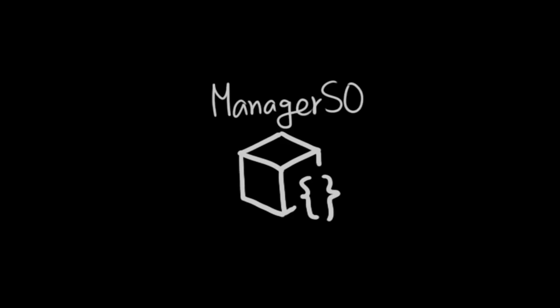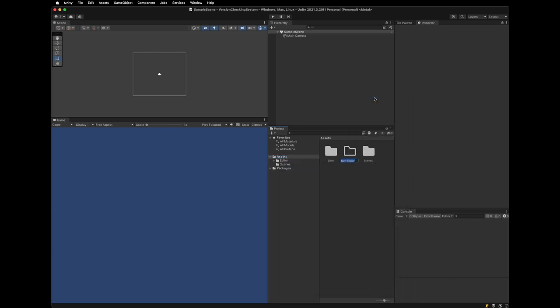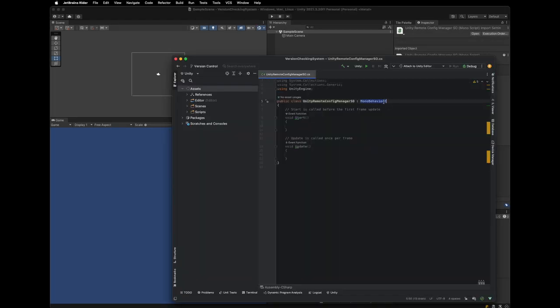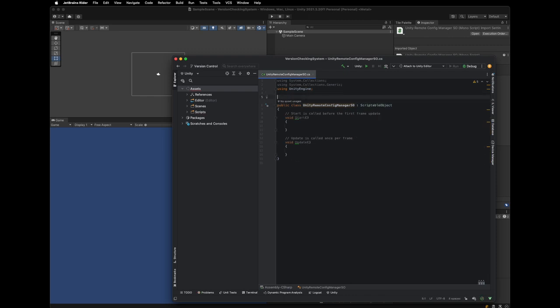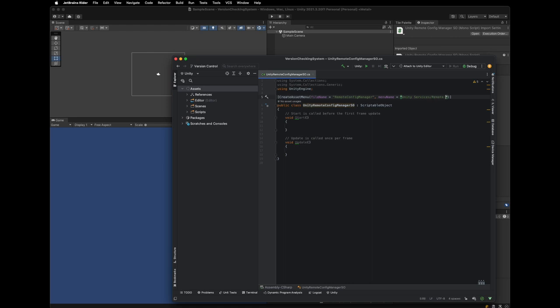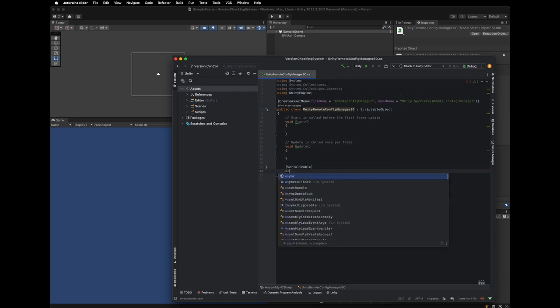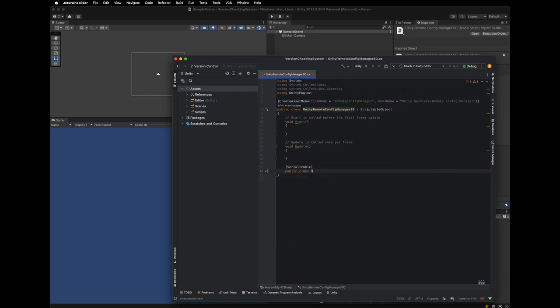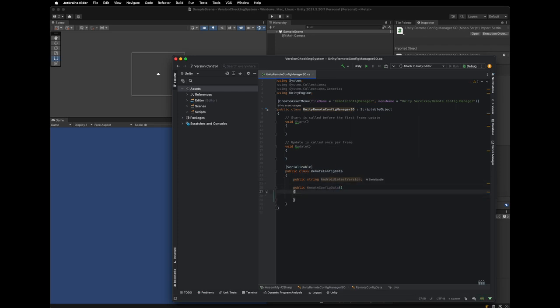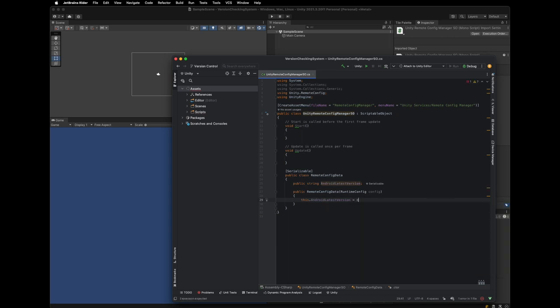And let's get to the code. Let's first create Unity Remote Config Manager scriptable object. So create a script directory and create Unity Remote Config Manager C-Sharp script. And extend scriptable object instead of mono behavior and add create as a menu attribute. Then we are going to add our Remote Config Data class. This class cares about the data fetched from Remote Config. With this class, we can remove the dependency of the Remote Config package from the view of the caller of this manager. And remember, we have a key of Android Latest version in the Remote Config. So in the constructor, we get the value of it.